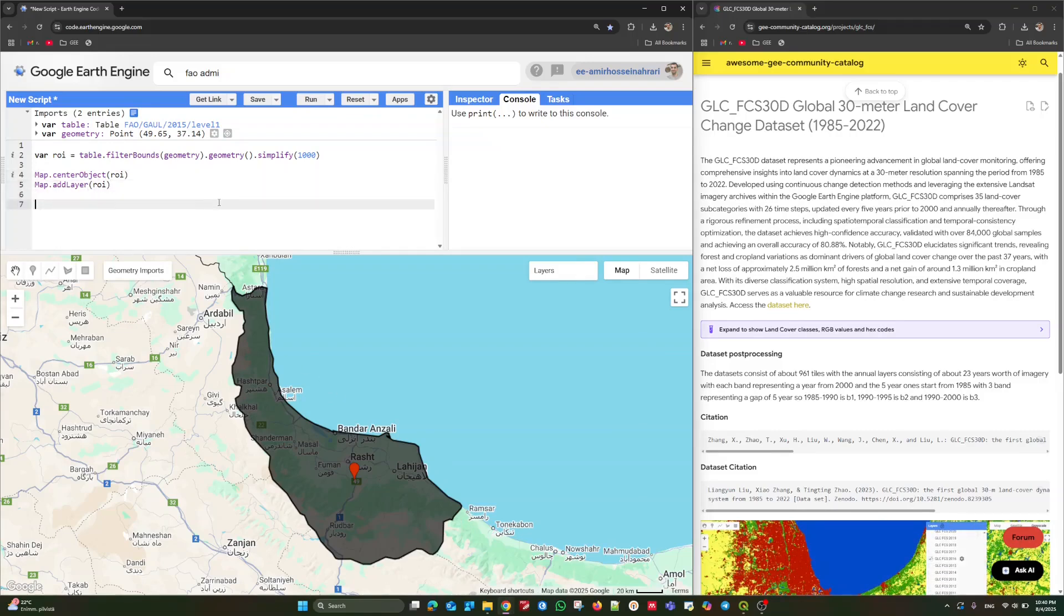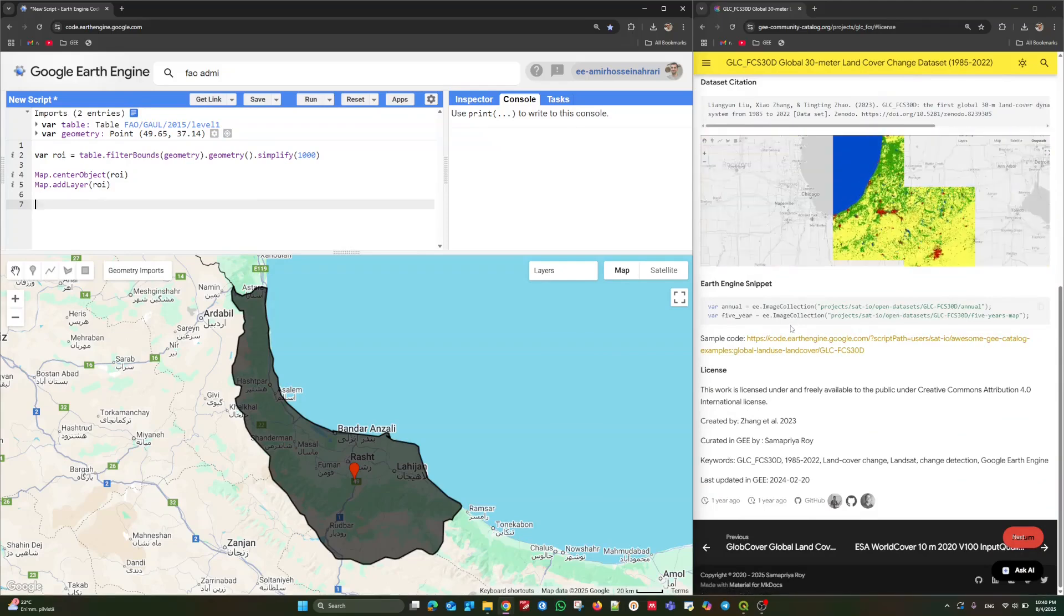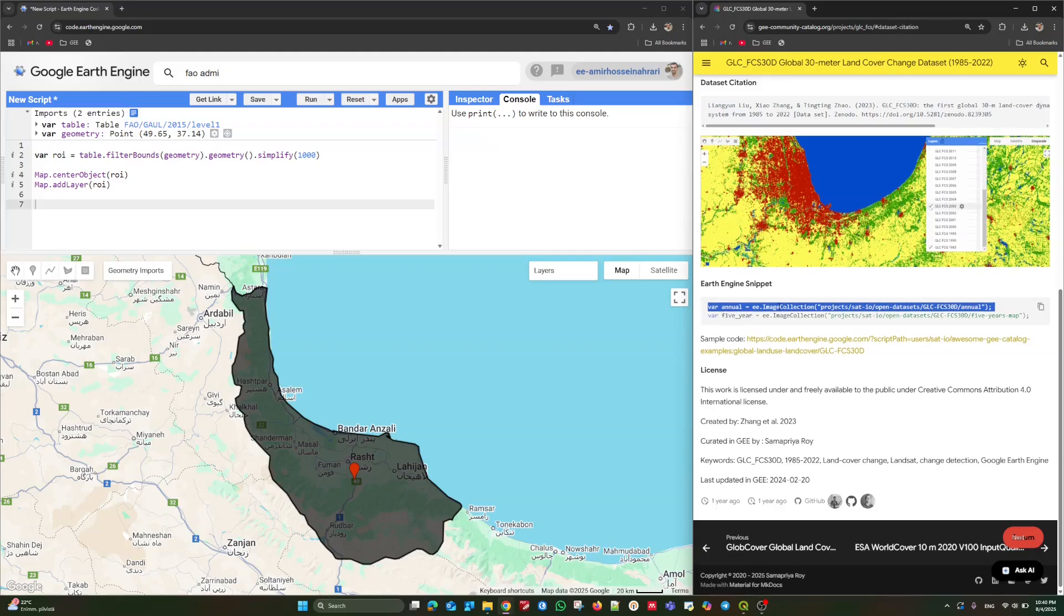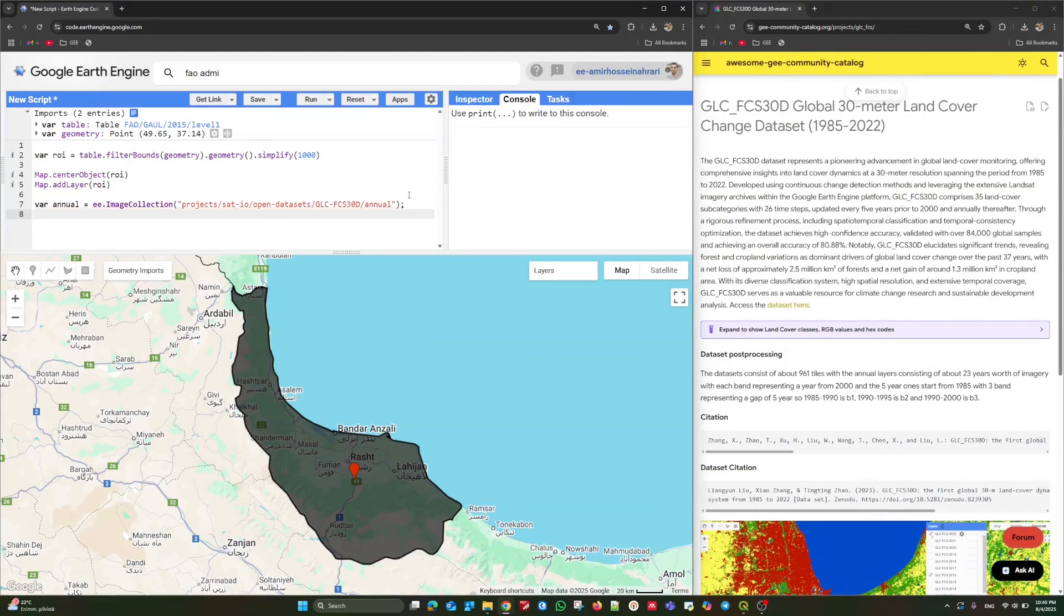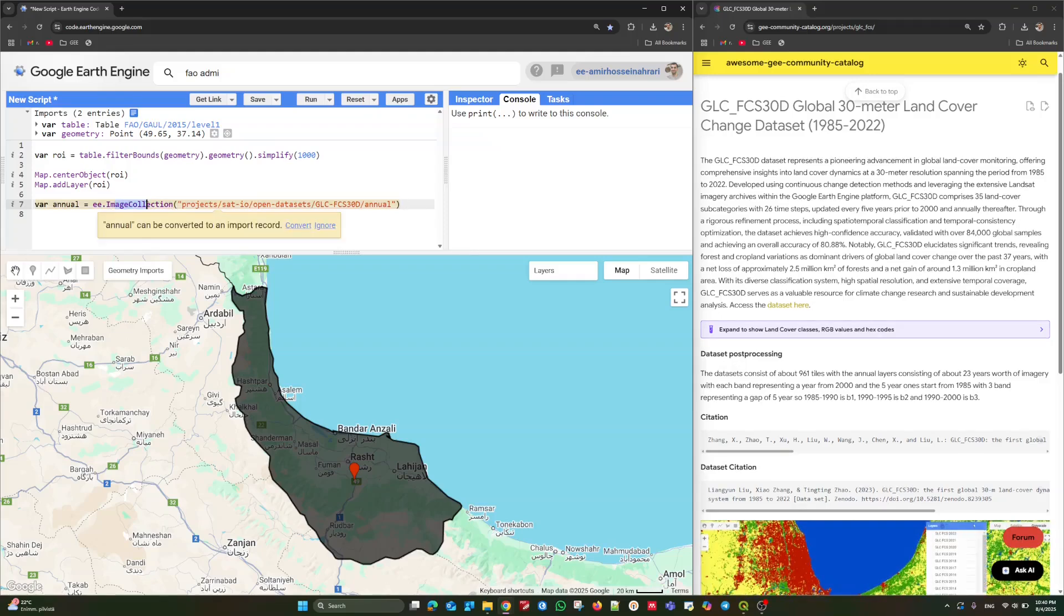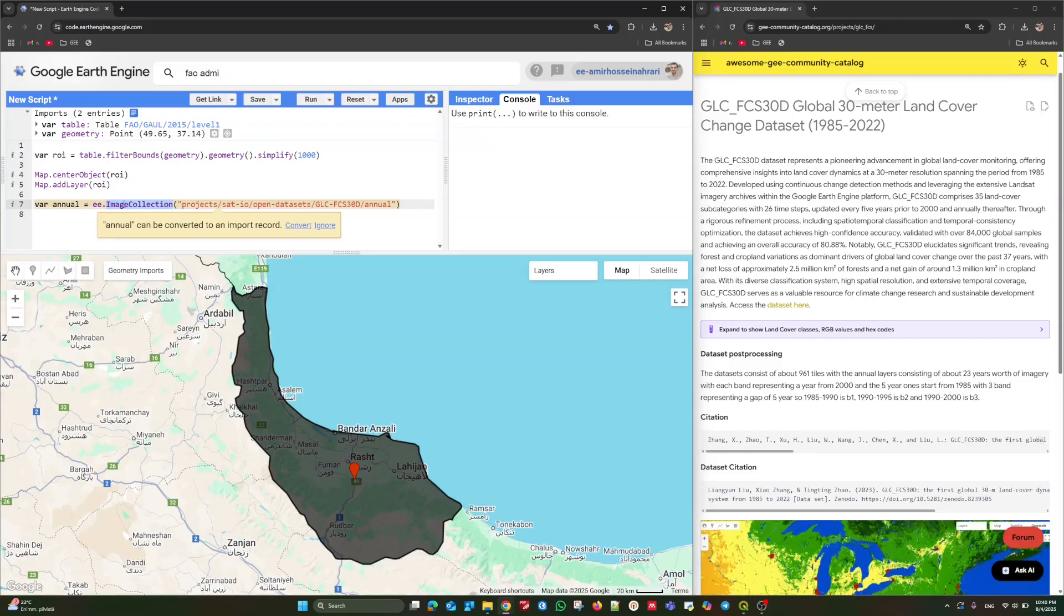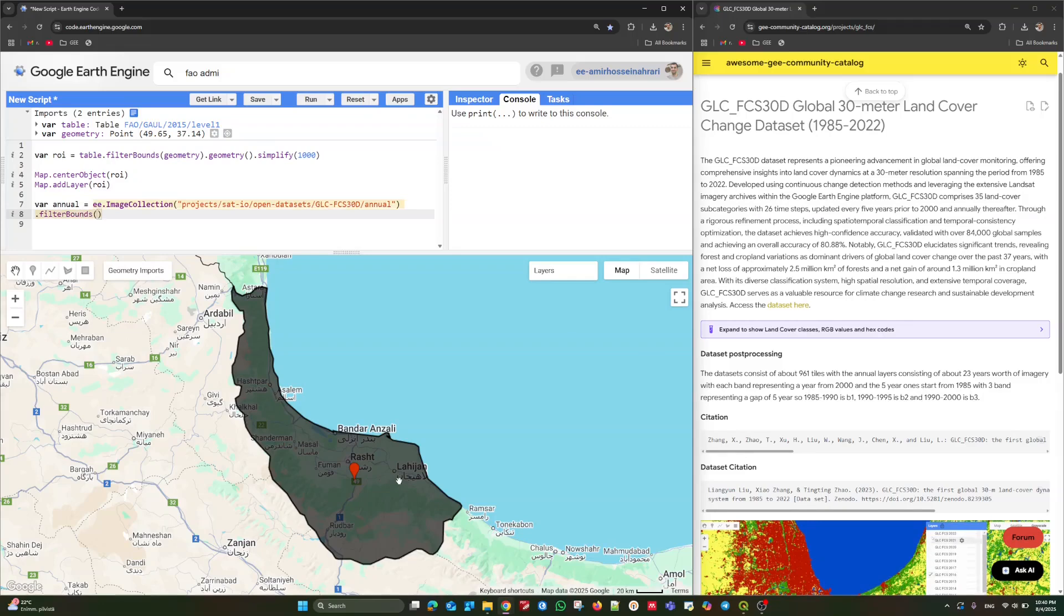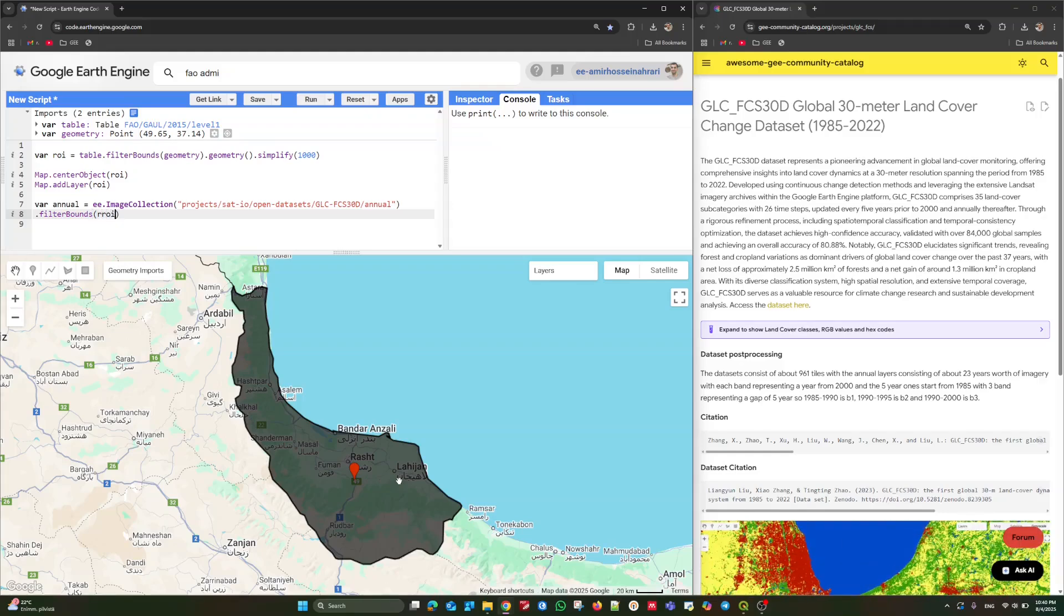That's good. The next step is about calling this dataset into the code editor environment. Hopefully, there is a code example here showing how to call this product into code editor environment. Just copy and paste. Just like that. Remember that we need to filter this dataset according to our region of interest. Because Landsat, the Landsat product covering the globe based on different frames. That's why we need to filter those frames overlapping with our region of interest. Again, filter bounds allows us to handle this. That filter bound ROI. Just like that.